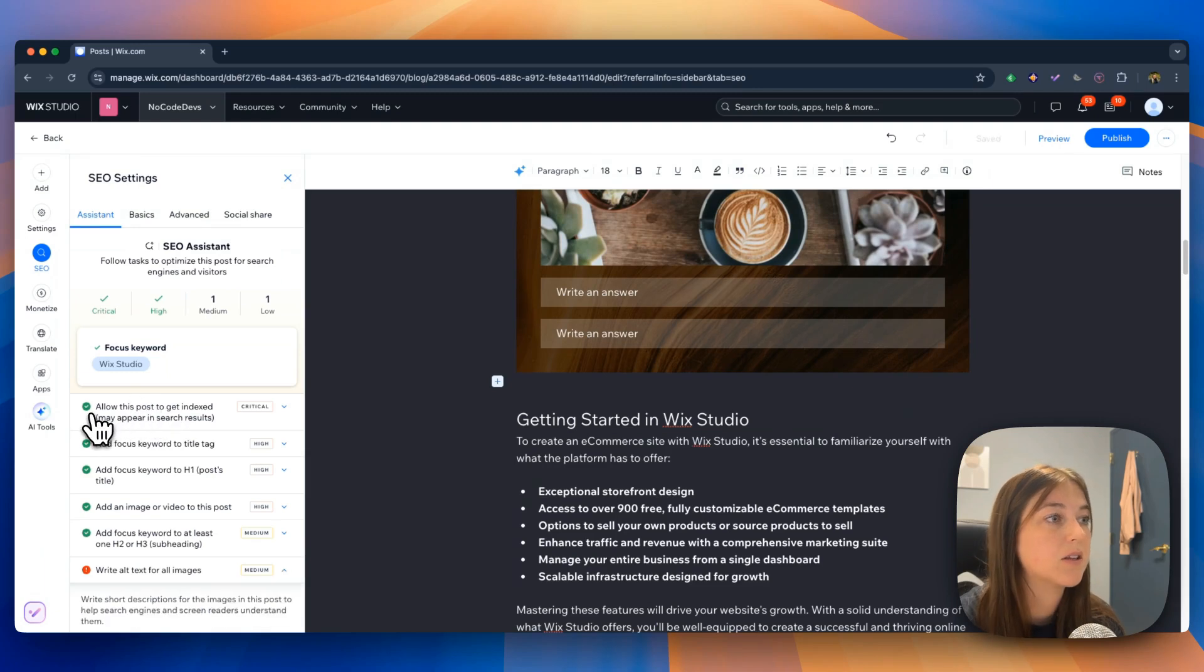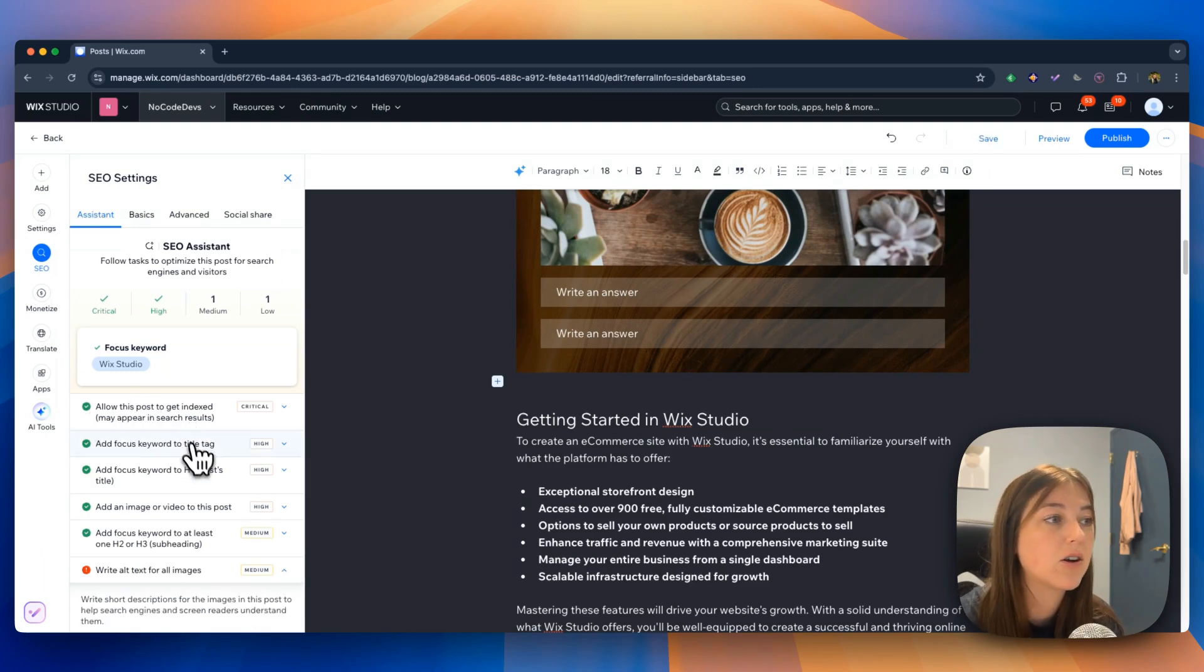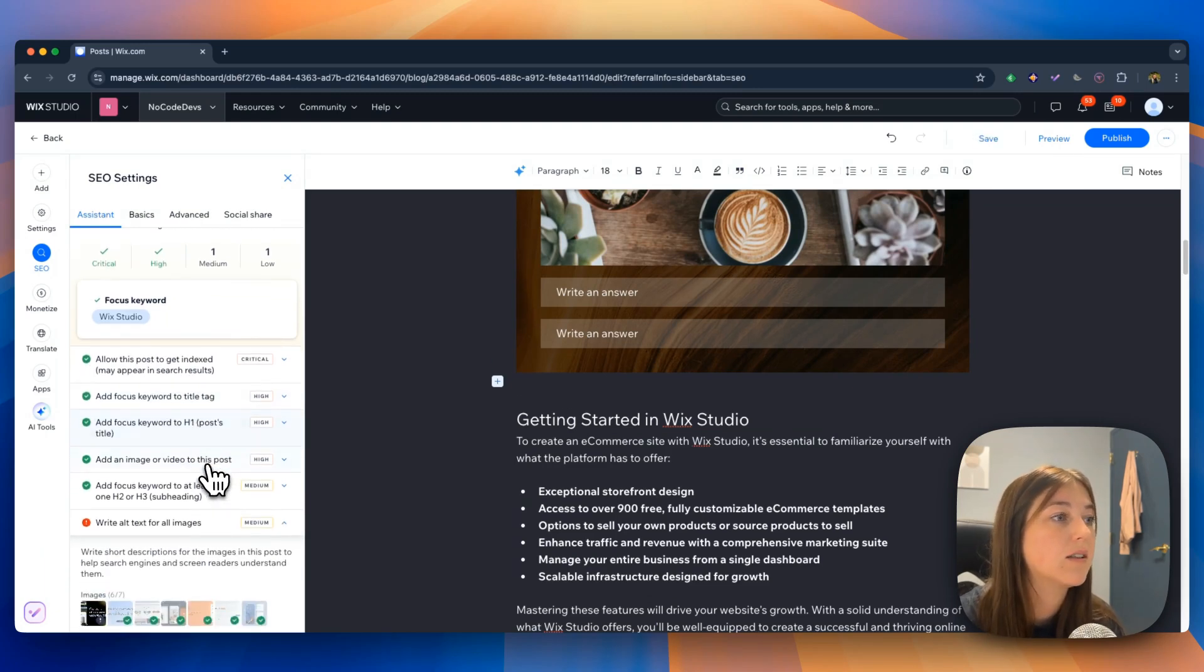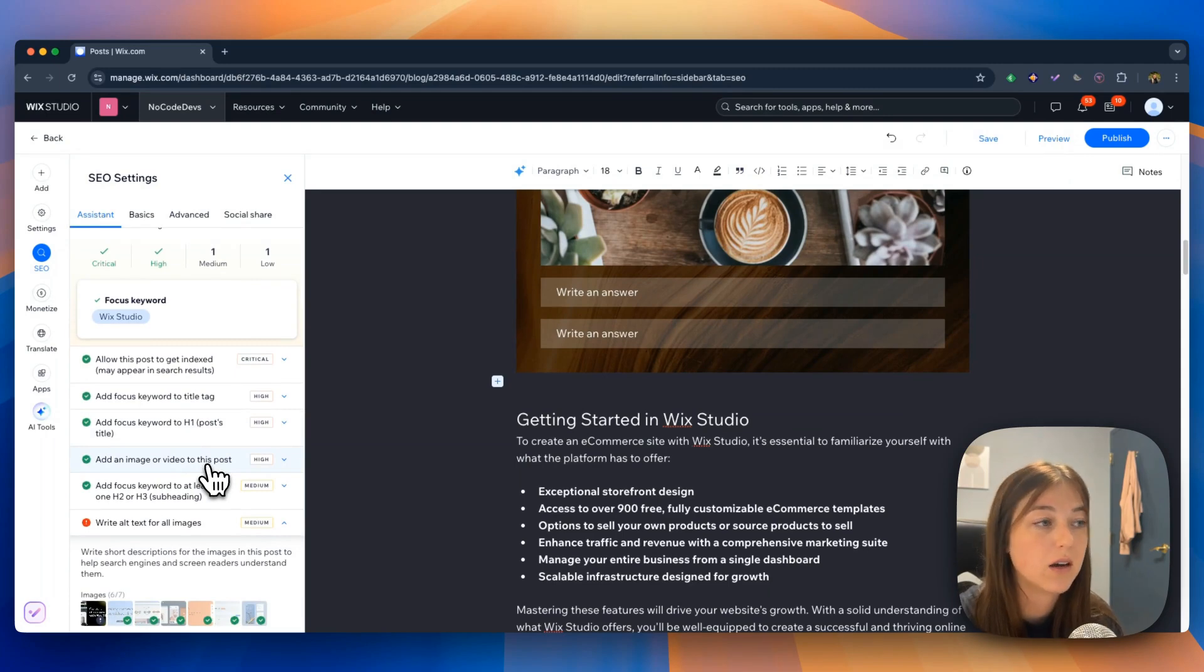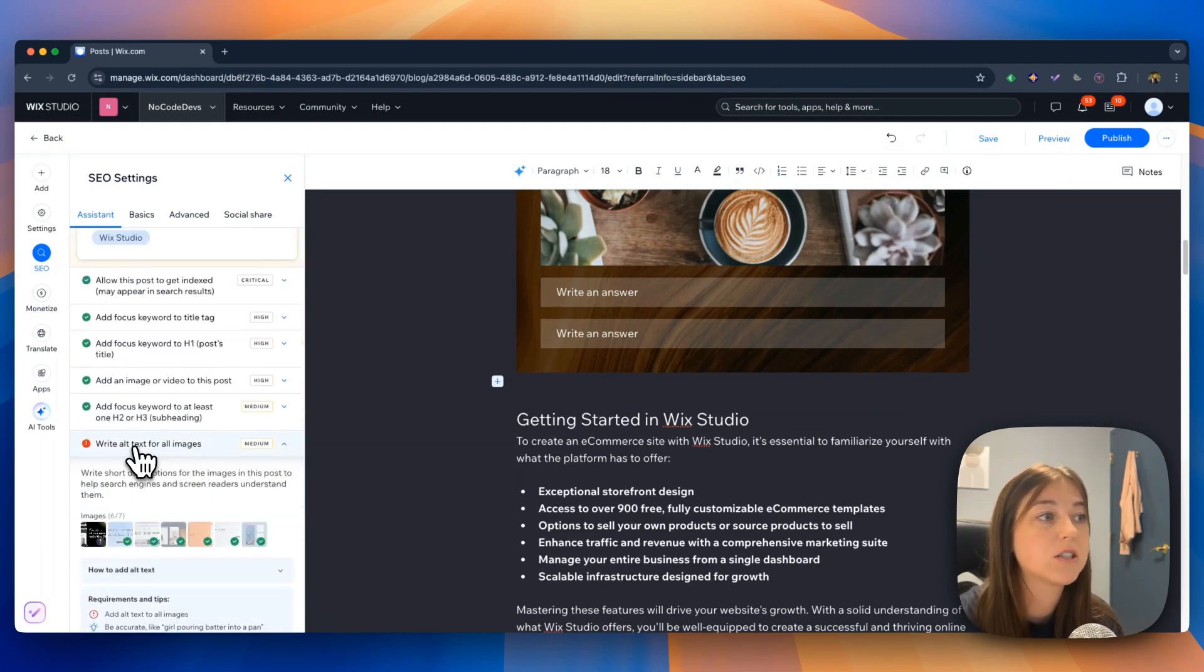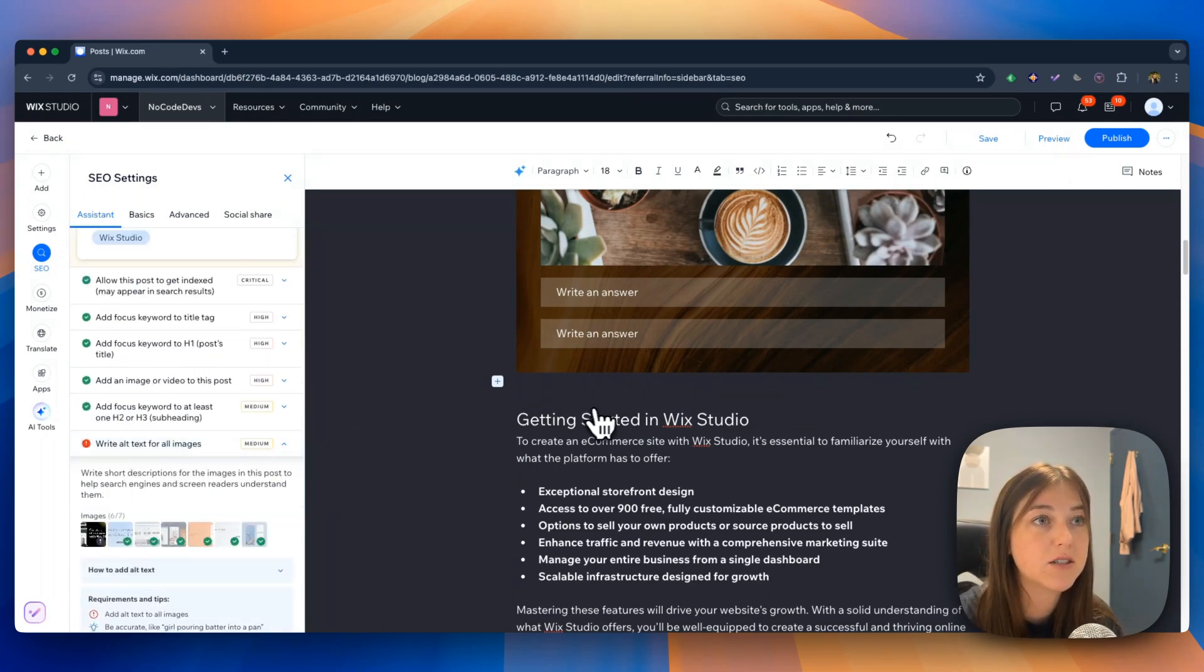So allowing this post to get indexed. It's already checked off. A lot of these things are already checked off that I already have done. But it also recommends me to write alt text for images.